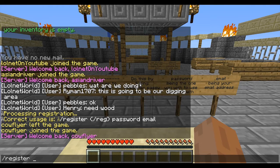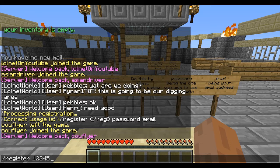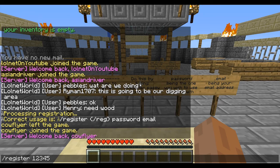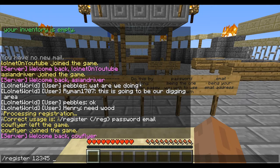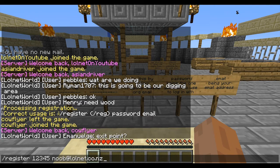Now I'll come up with a password. In this case I'm going to use 12345 and an email address — your email address. In my case I'm going to use noob at lolnet.co.nz. Don't try and use that email address because it's not going to work.